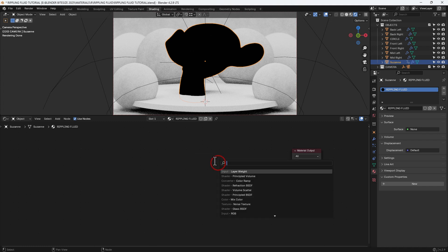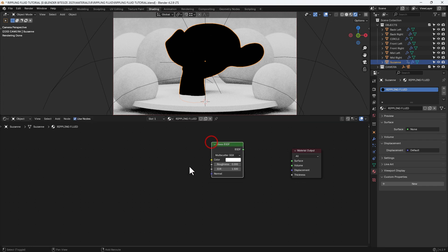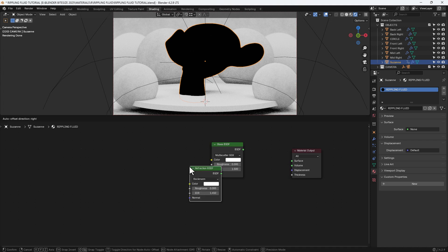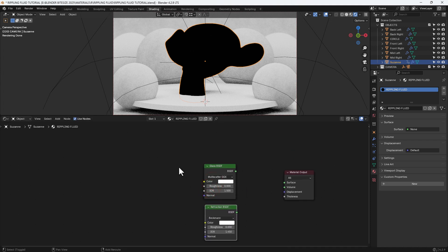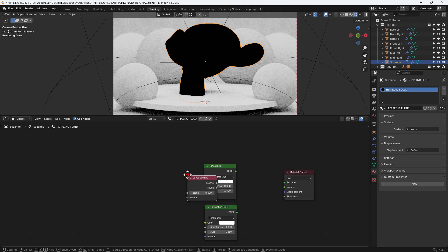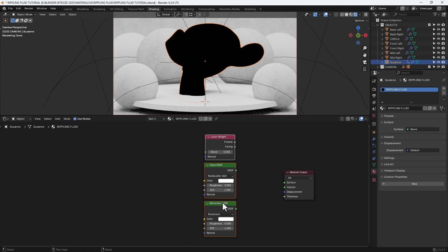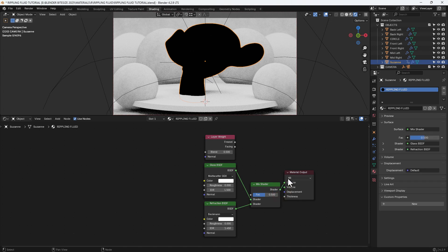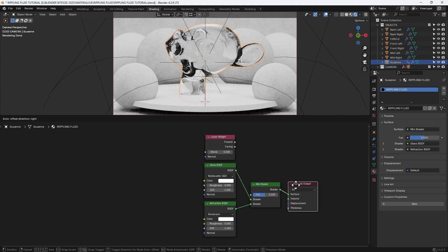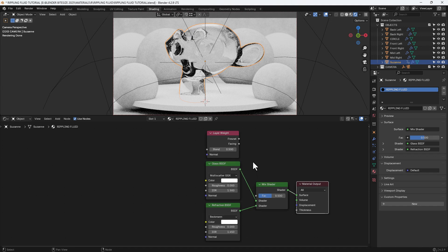Then I'm going to press Shift+A and search for a glass BSDF, then I want a refraction BSDF, and also a layer weight node. So we'll start with these three. We're going to apply a mix shader to the glass and refraction BSDFs and plug those into the surface of the material output.